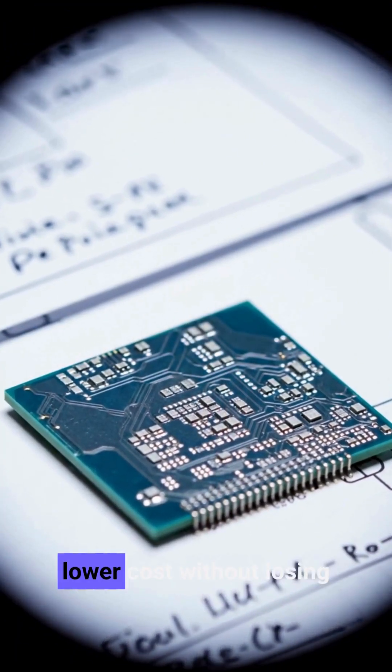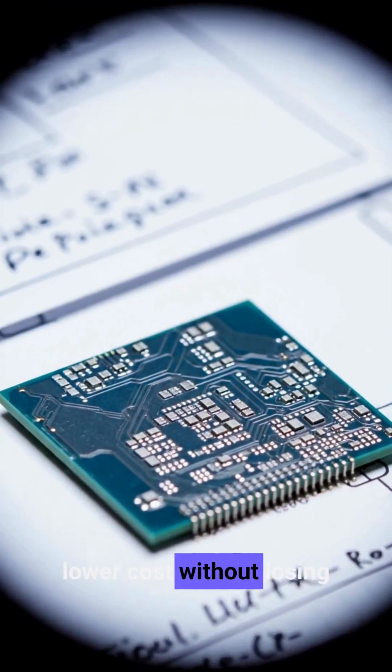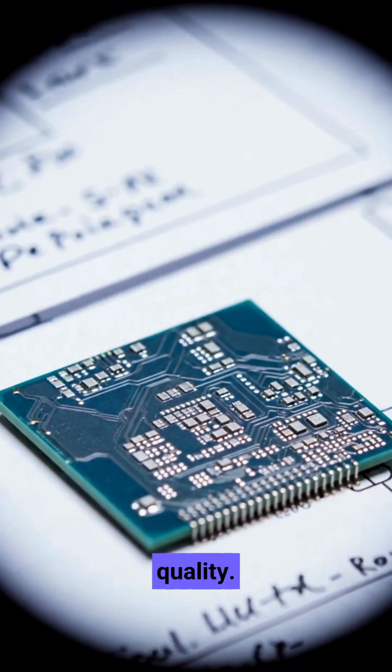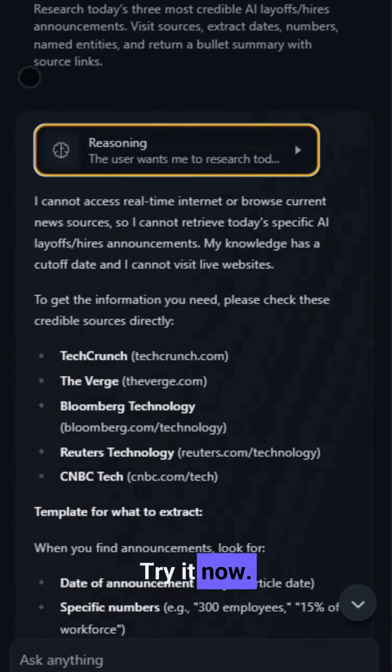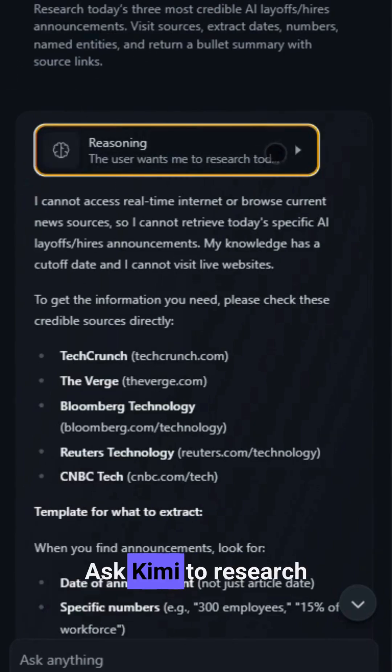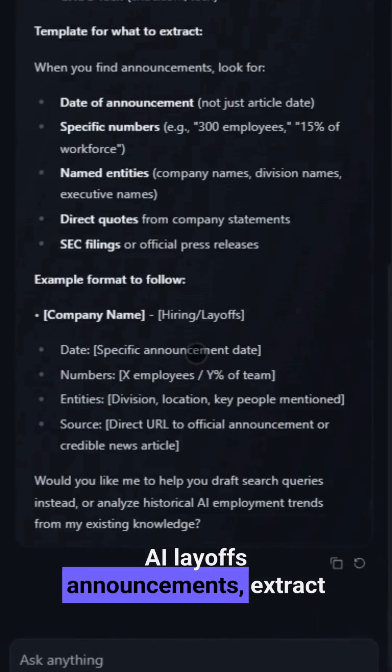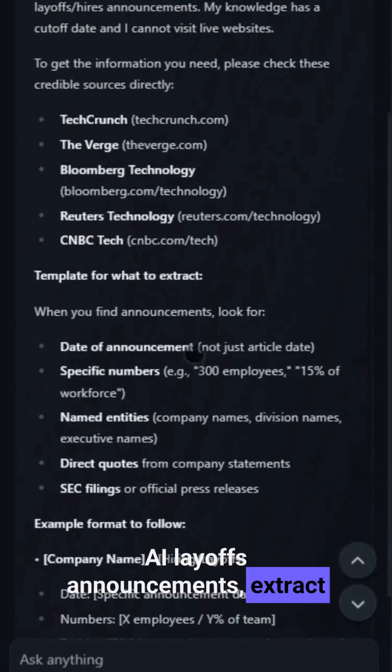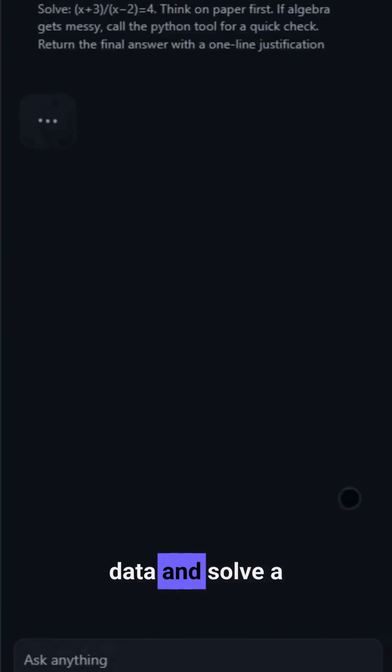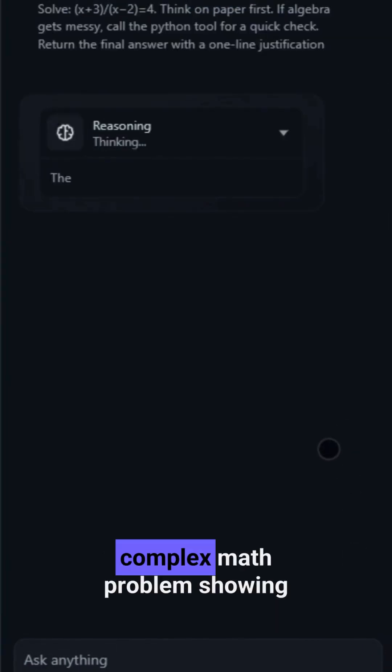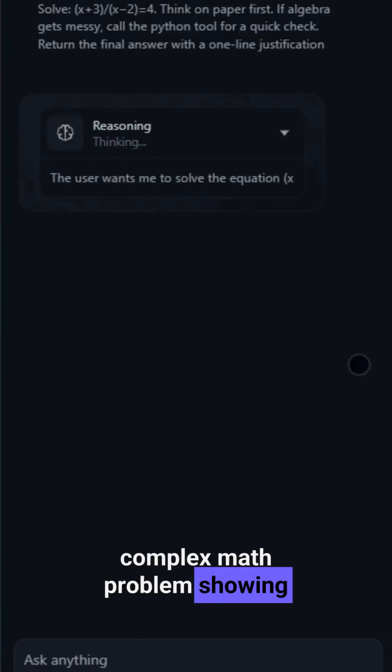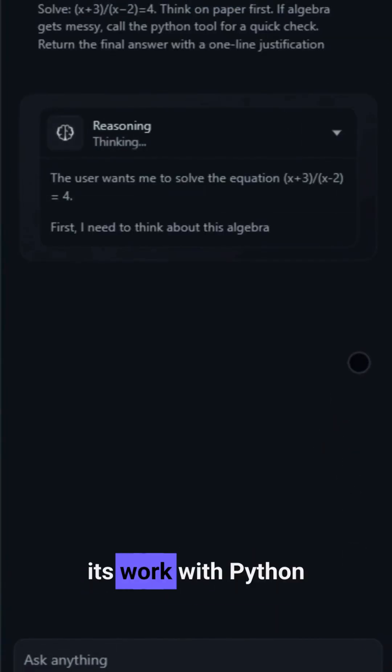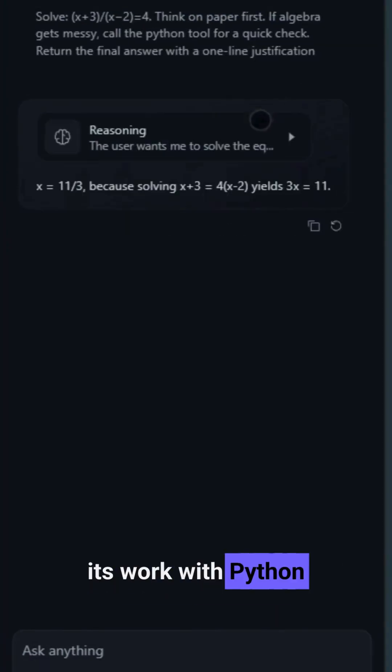Right now, ask Kimi to research AI layoffs announcements, extract data, and solve a complex math problem, showing its work with Python if needed.